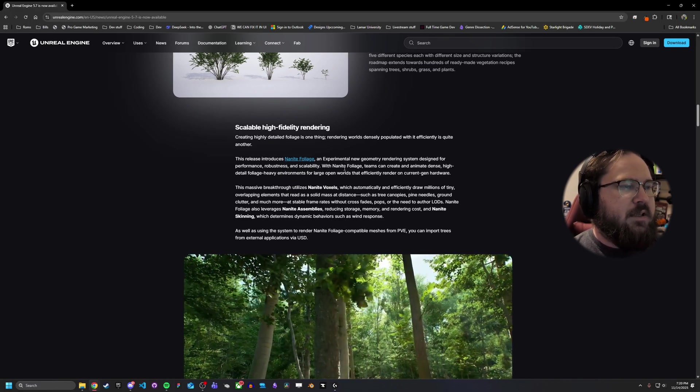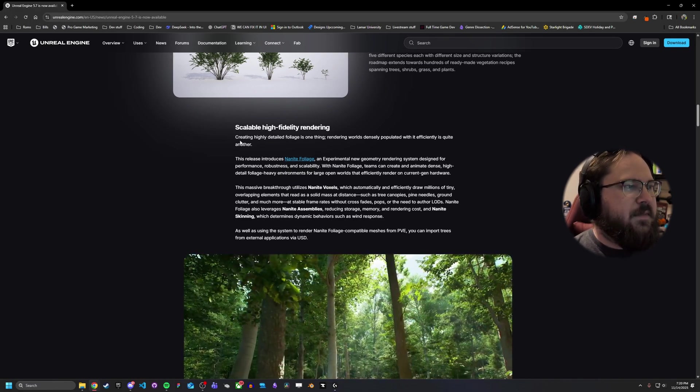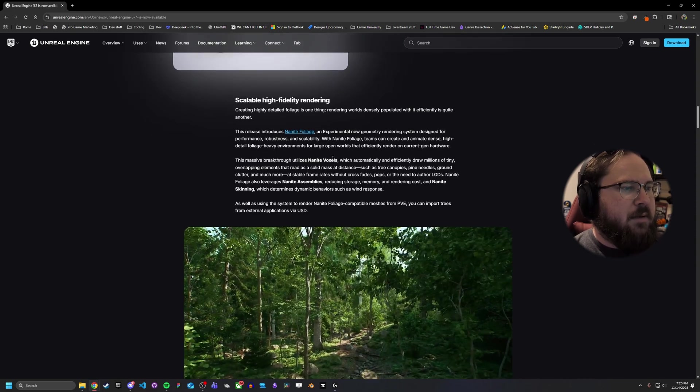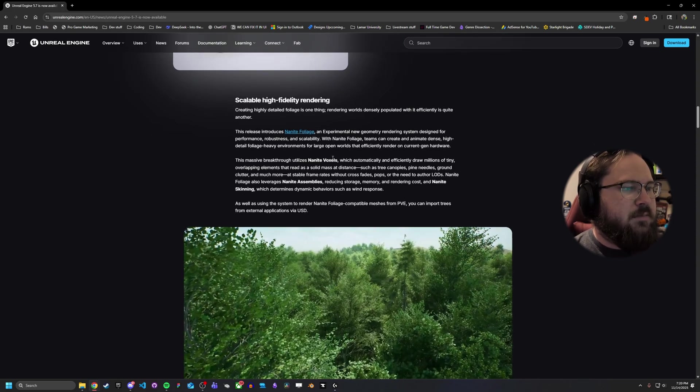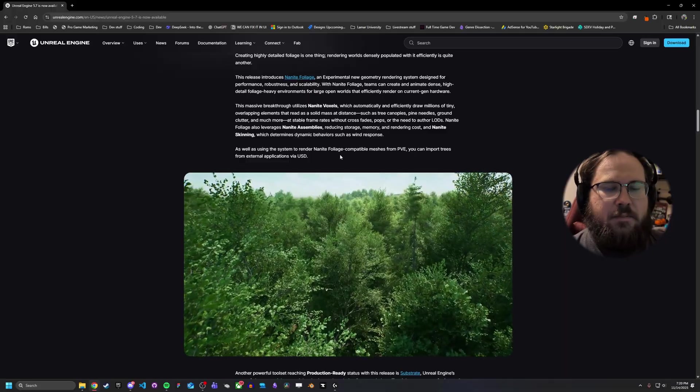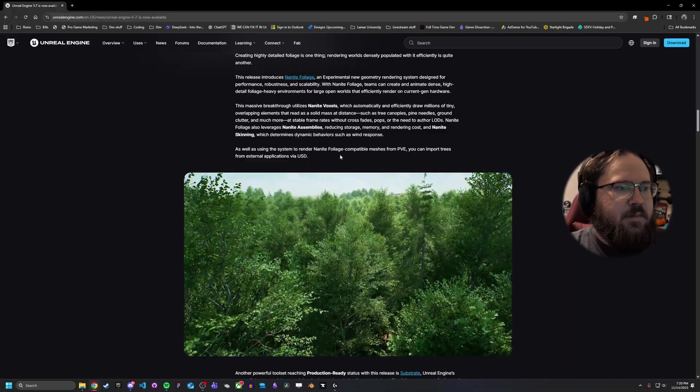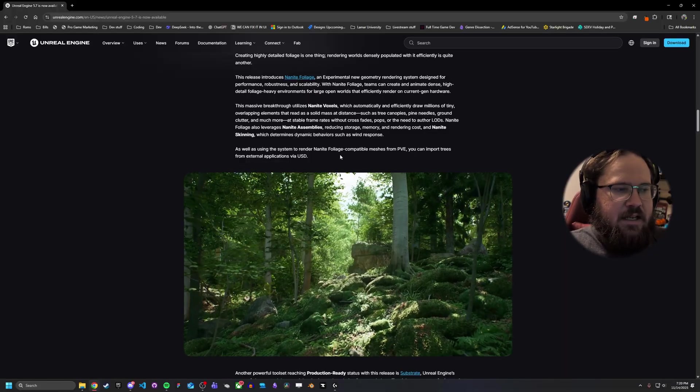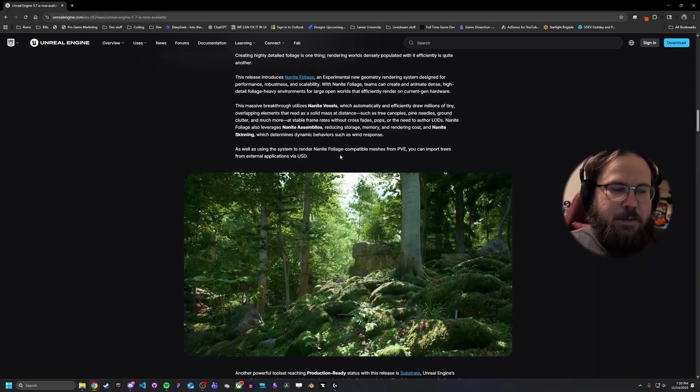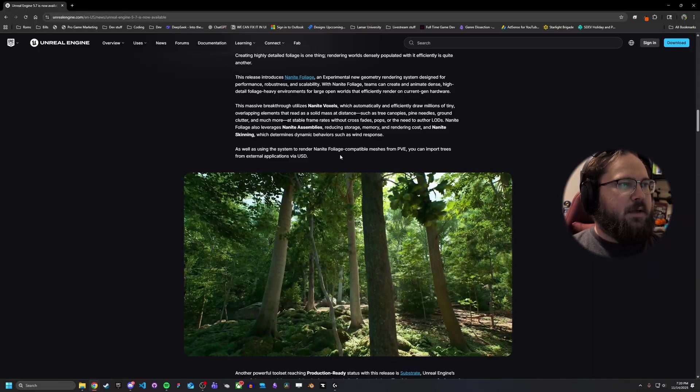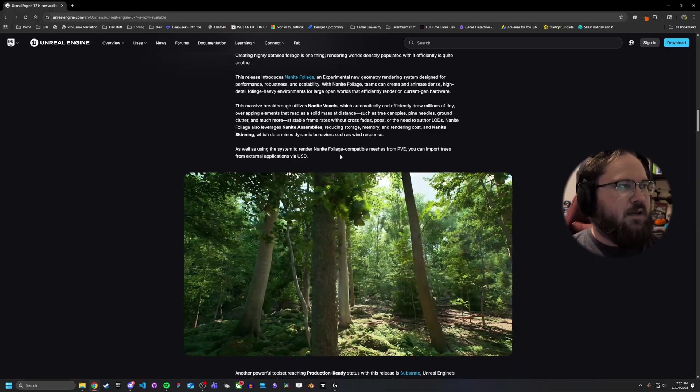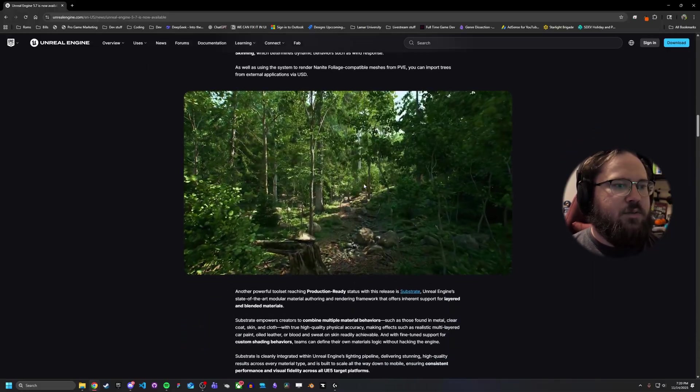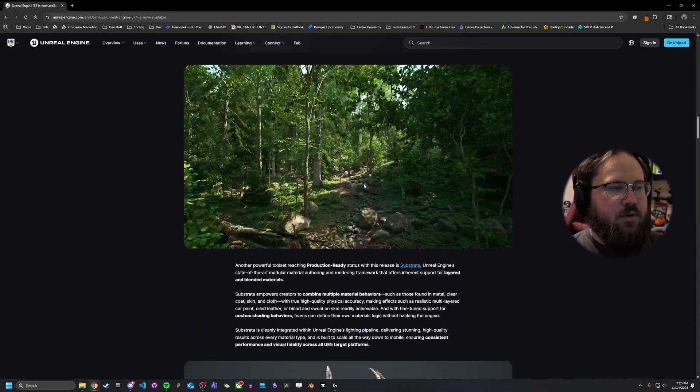This is something that I think a lot more people are going to be interested in. And that's going to be nanite foliage. I believe it's still in the experimental stage. But basically, one of the biggest problems nanite has had has been with foliage because you couldn't make it nanite. There's been a lot of issues because of the transparency. But now, apparently, with nanite foliage, there's going to be a lot more tools to incorporate that into your nanite workflow.